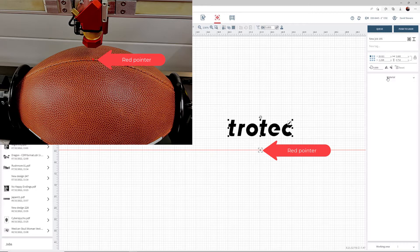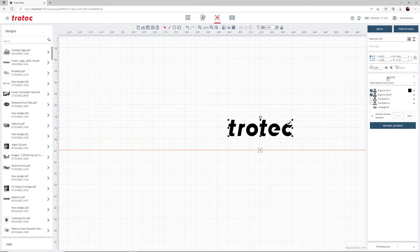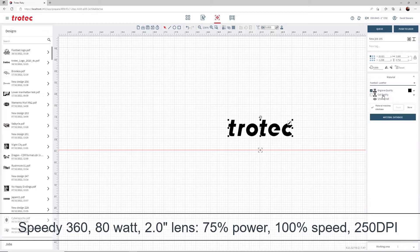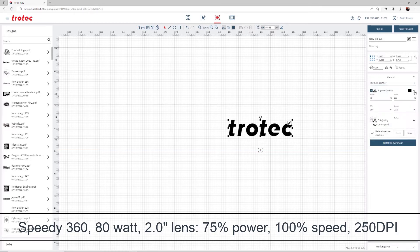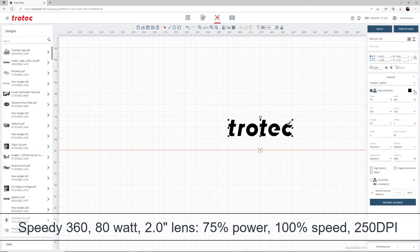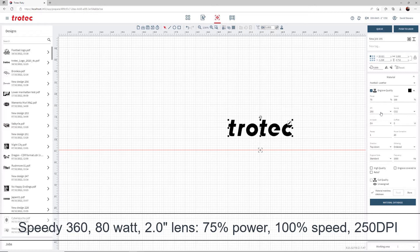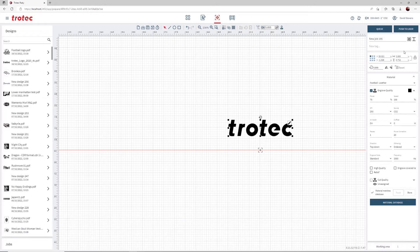Select a material parameter. I have created a custom setting after some testing, running a Speedy 360, 80-watt laser system with a 2-inch lens at 75% power, 100% speed, at 250 DPI. Start the laser and process the file.